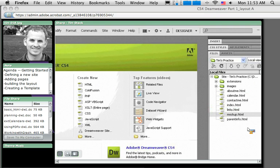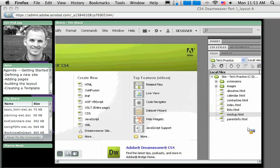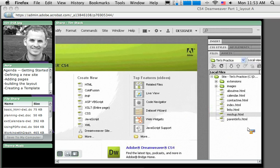Dreamweaver knows about our project, our local folder and our remote place. We've started to add pages to our project. The pages I think I'm going to need in my website - you can see I've got six of them over there, the index plus five other pages.